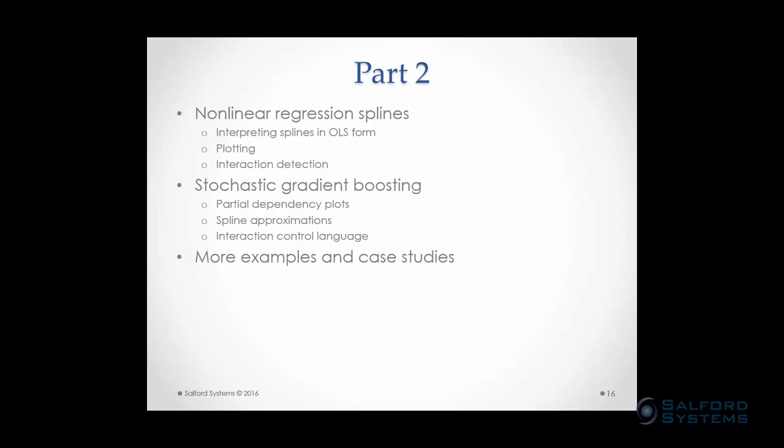We're having a Part 2 to this series next week at 10 a.m. I'll cover nonlinear regression splines again — showing specifically how to interpret splines in a form similar to OLS, including the equation and how basis functions fit in — as well as incorporating interactions. For stochastic gradient boosting, I'll go back over partial dependency plots, show how to set spline approximations and put them back into a standard regression framework, and also look at including interactions.